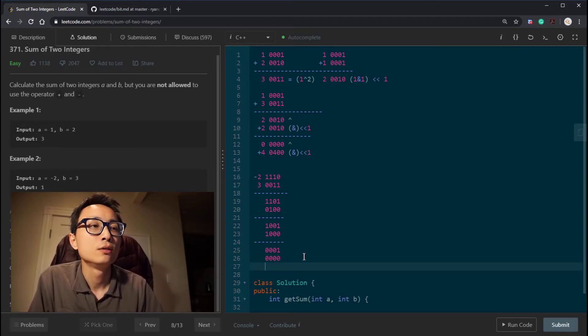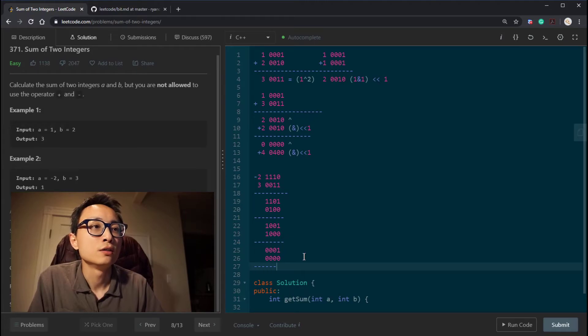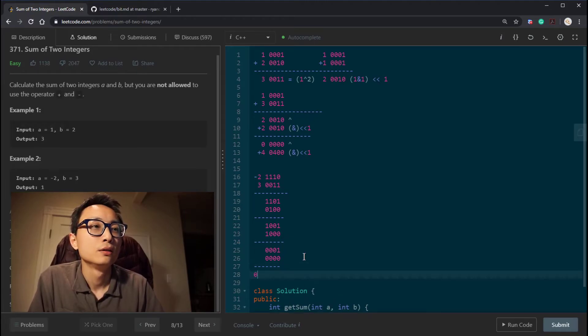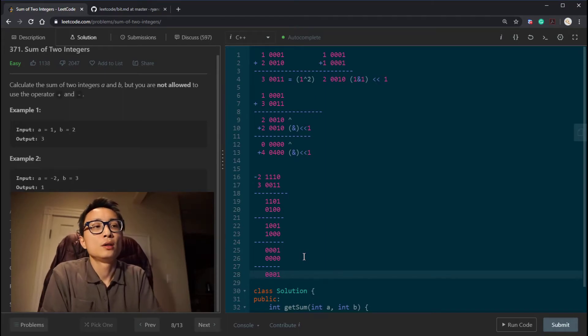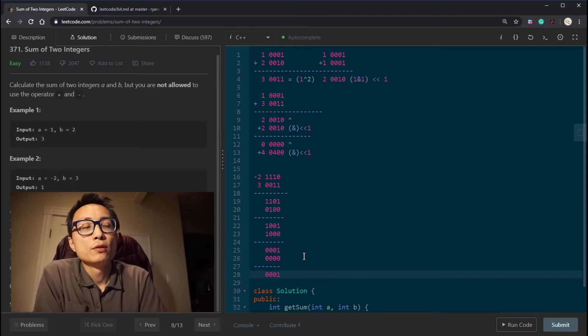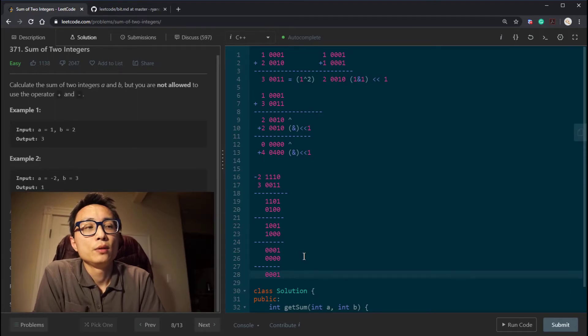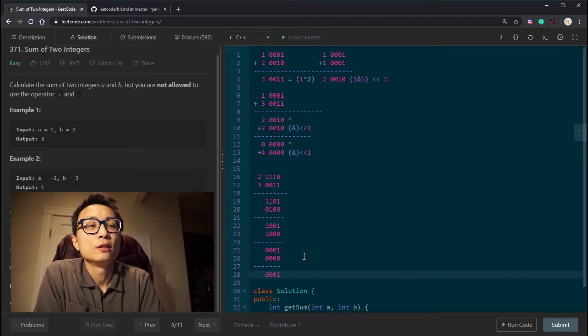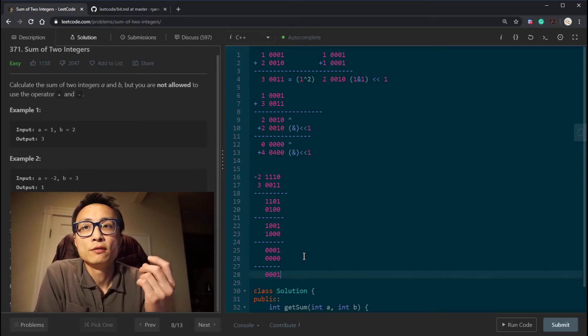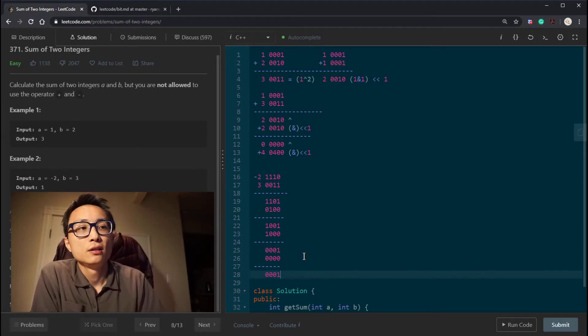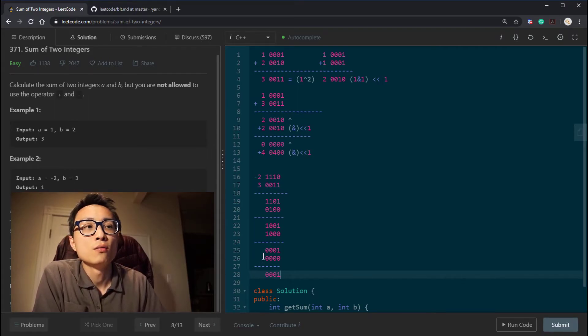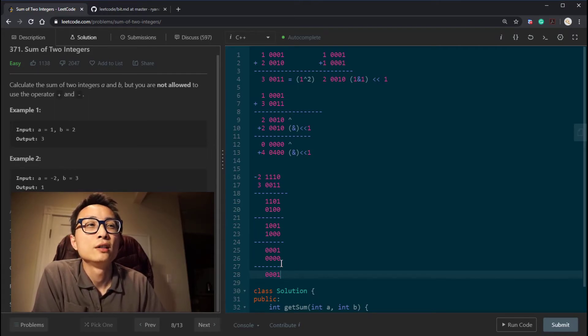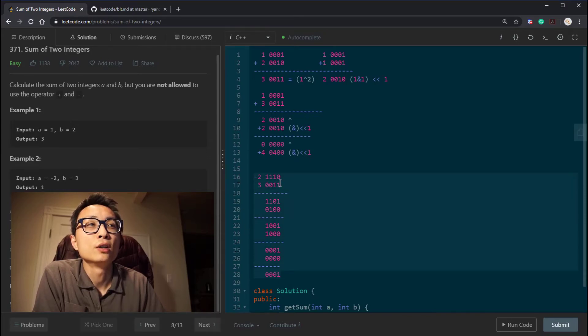So the result is 0, 0, 0, 1. So if we use the unsigned version, left shift, it just discards the 1 that's being shifted towards left. And the result is actually okay.